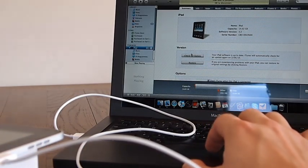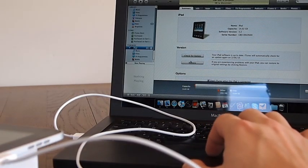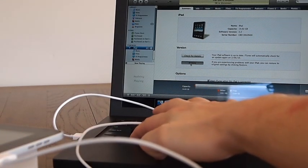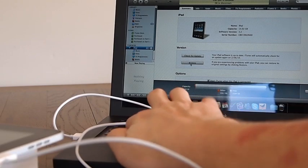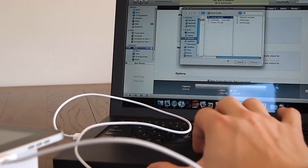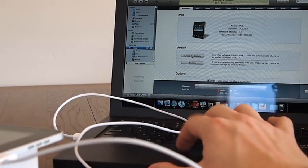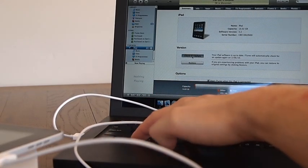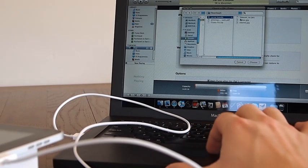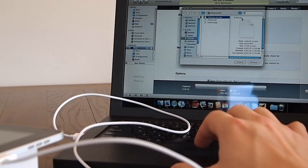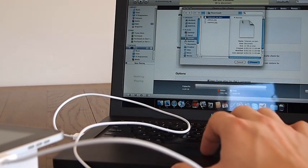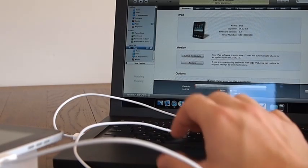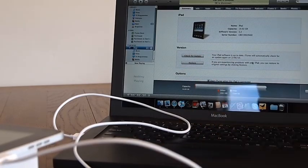And that's connected up. So we just do an option check for update. And we go and grab our IPCC file. And that will say updating the iPad.